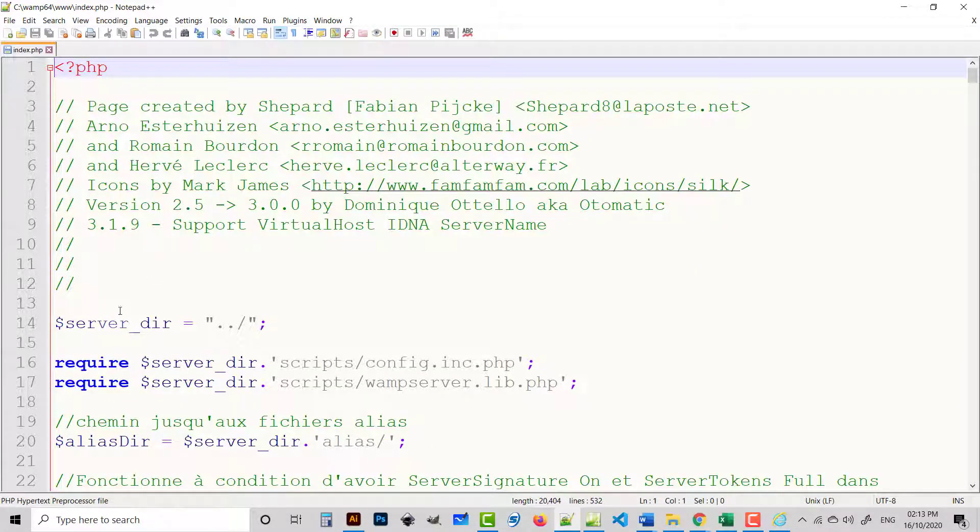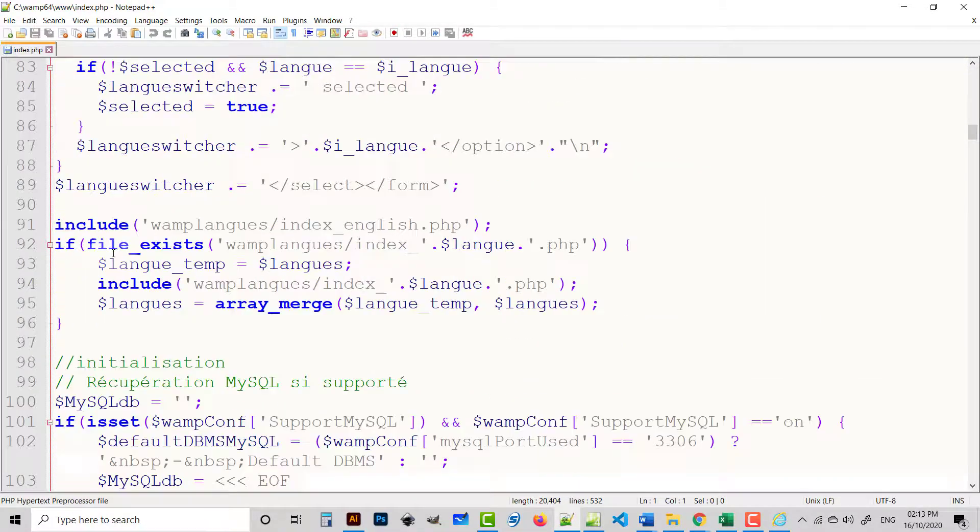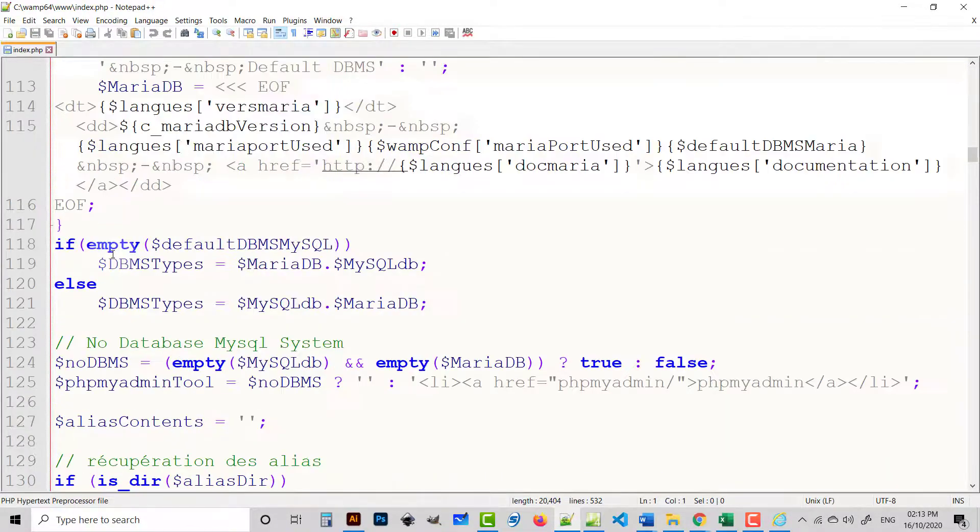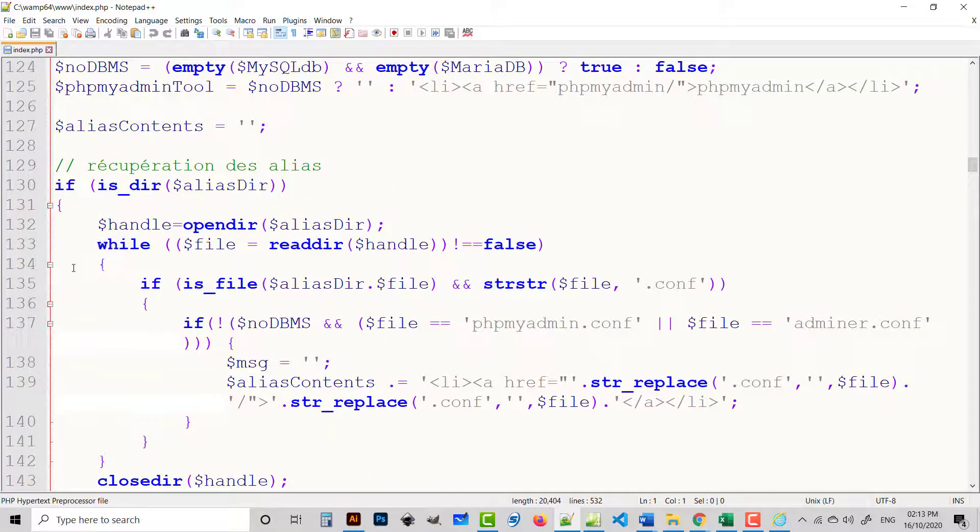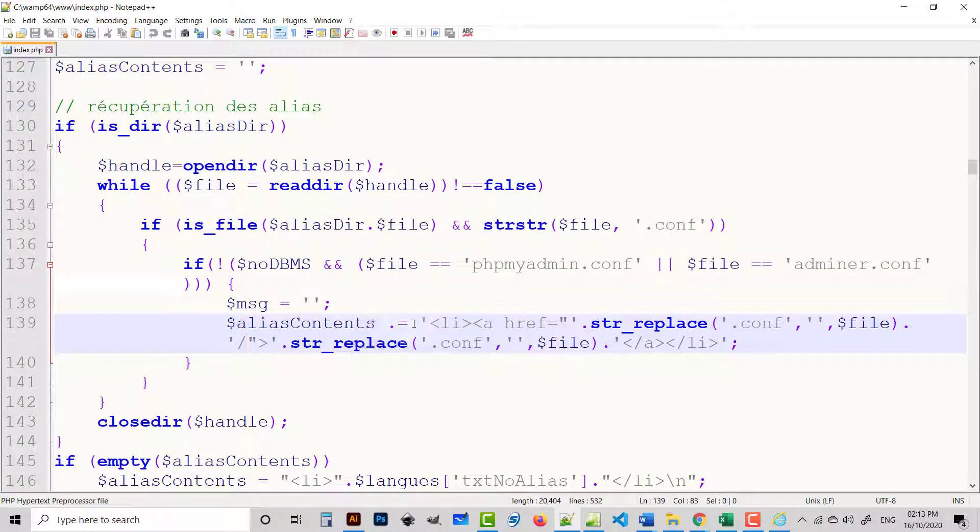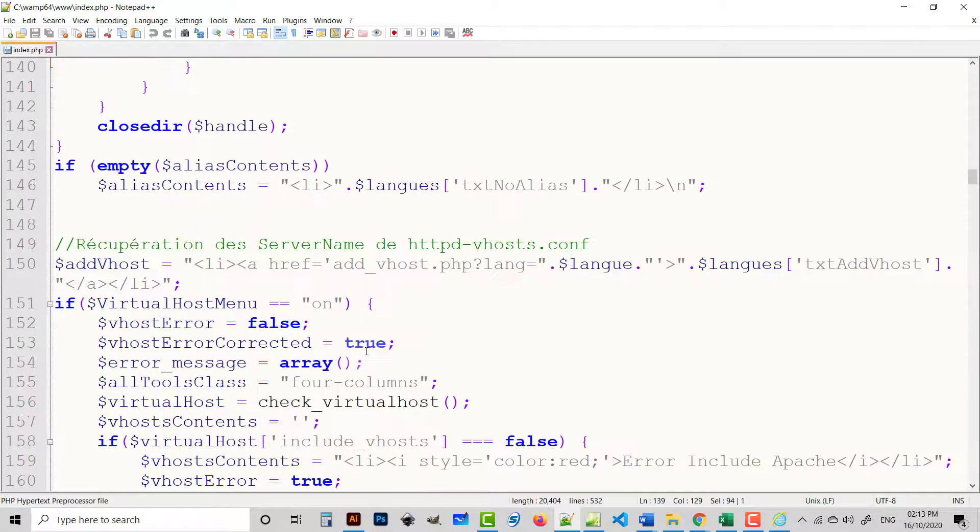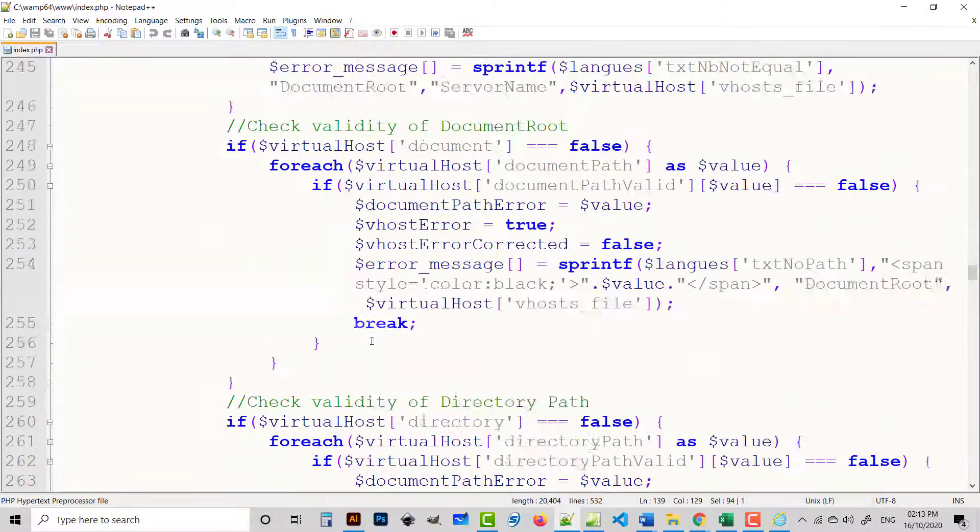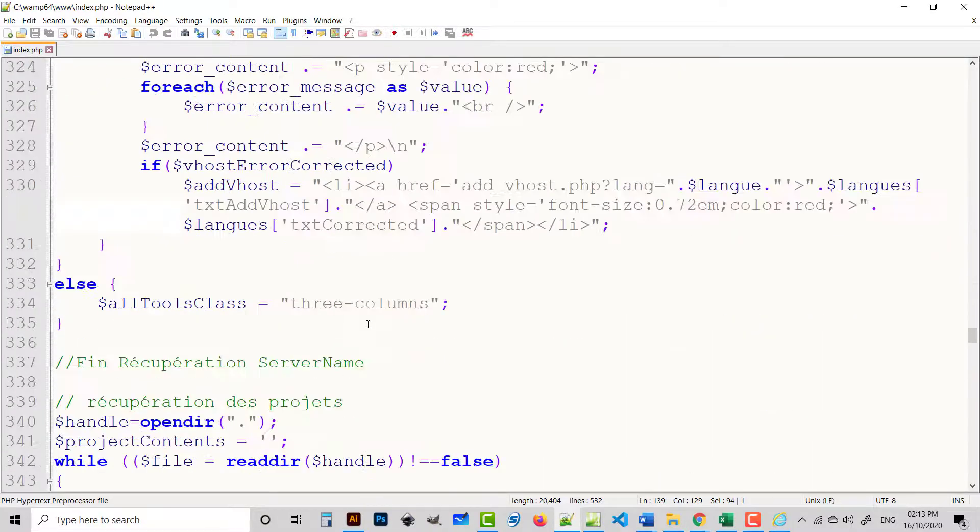Then just go to line 139. Here you have alias contents. You copy from here.